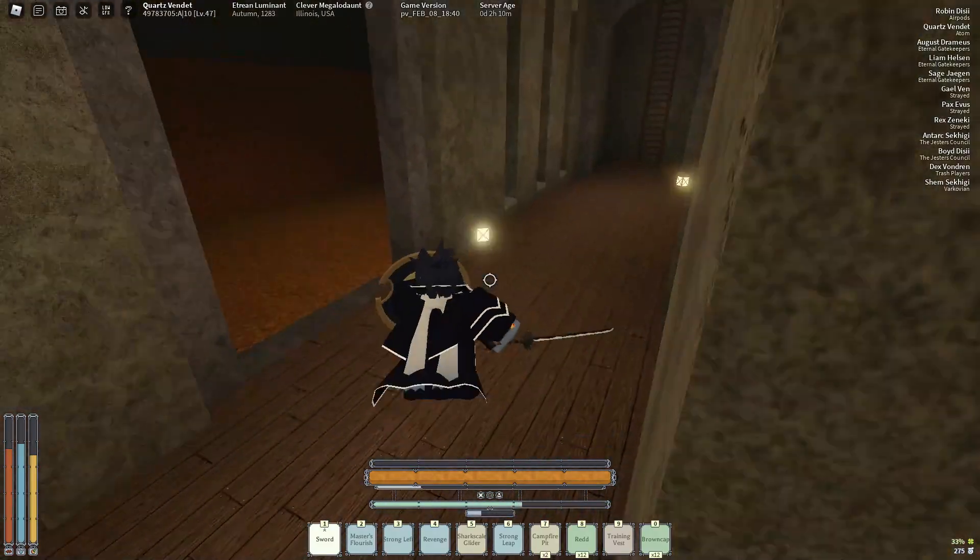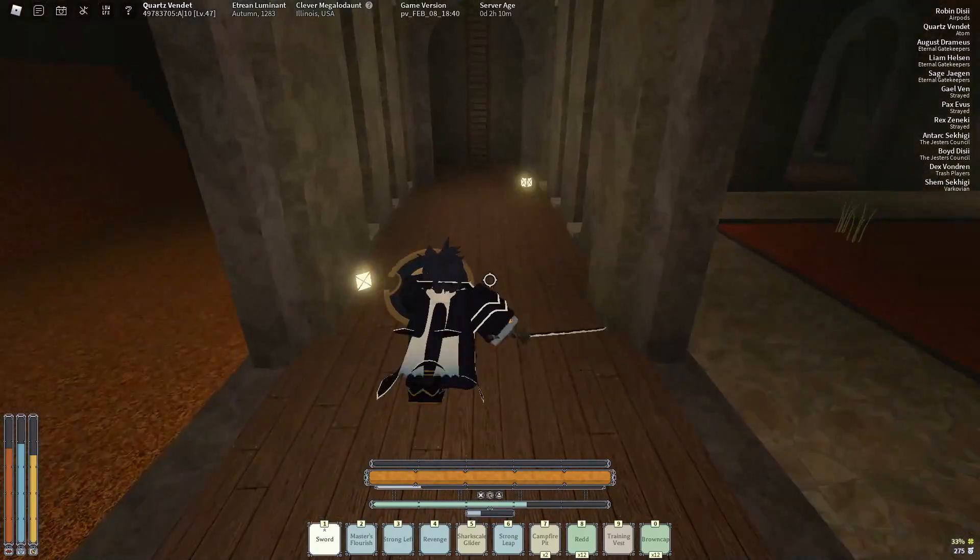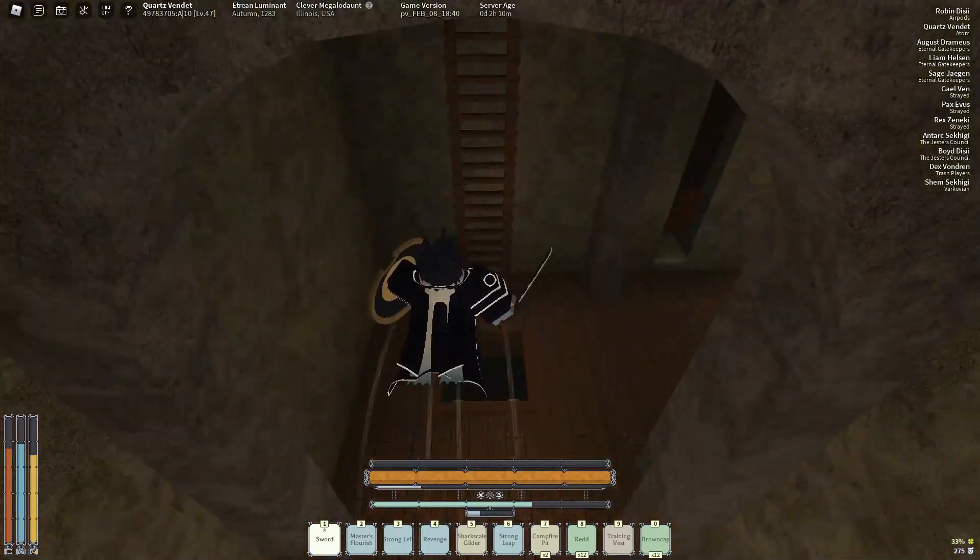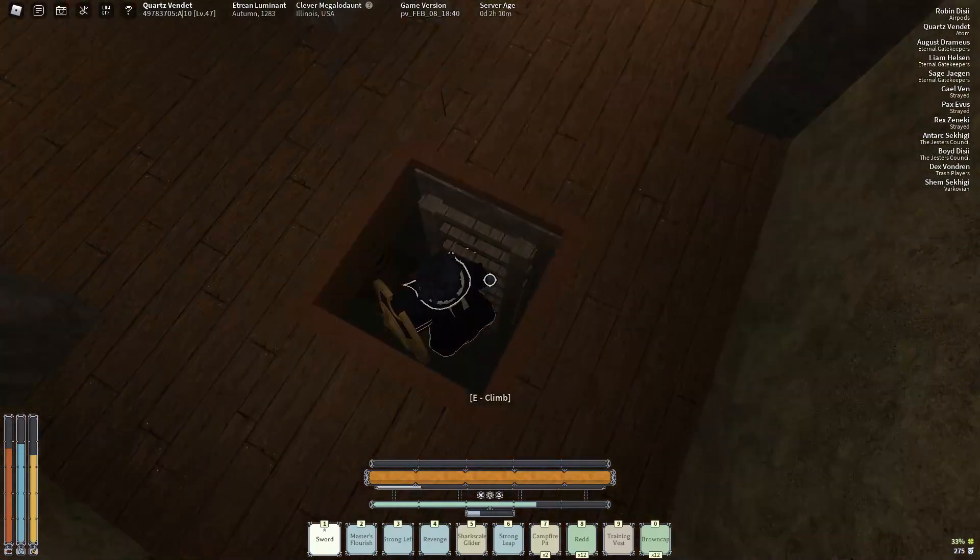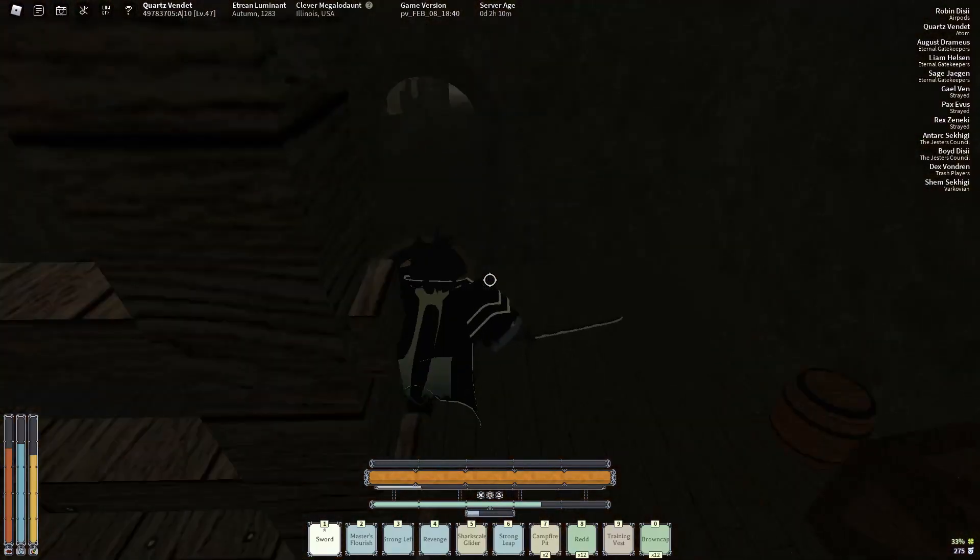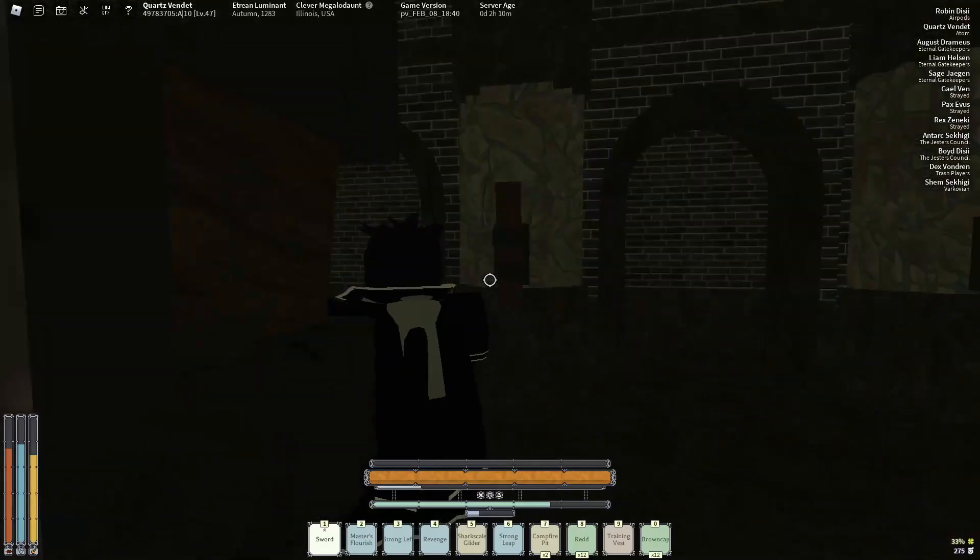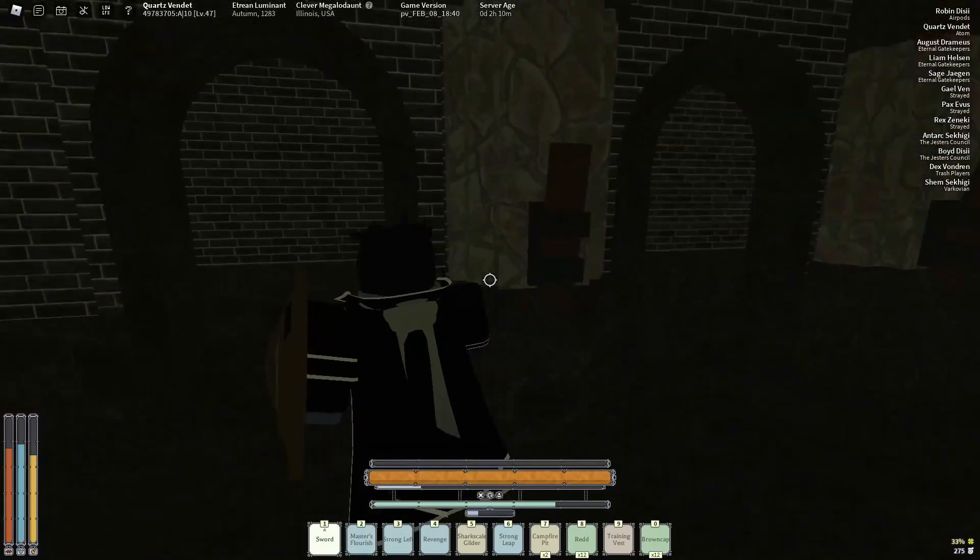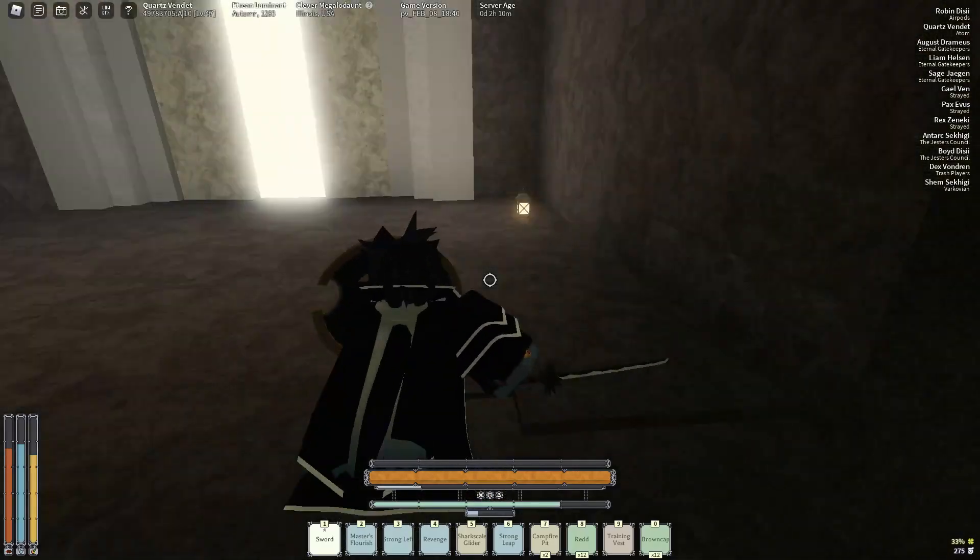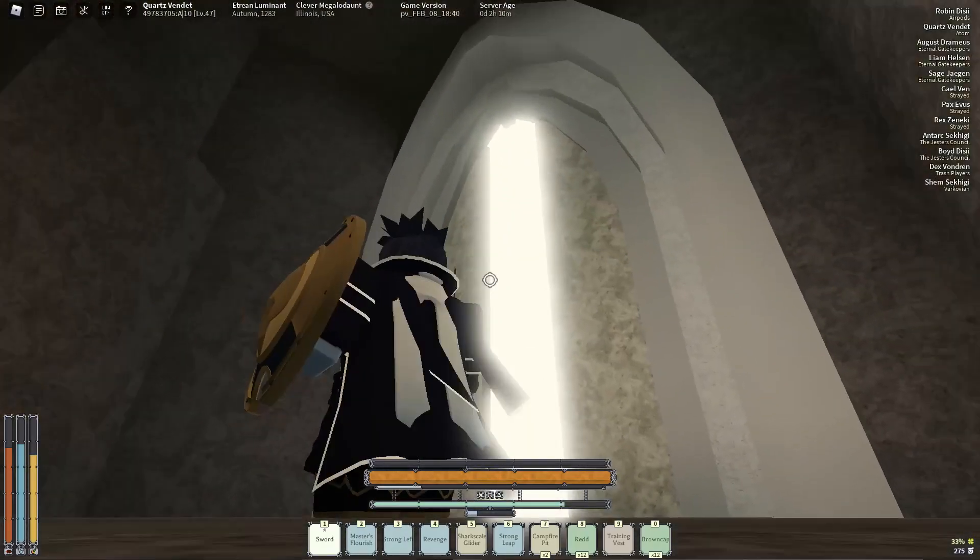Okay, and once you get to the back, you want to go over here to the right. Climb down here. Go in here. And this is the Trial of One.